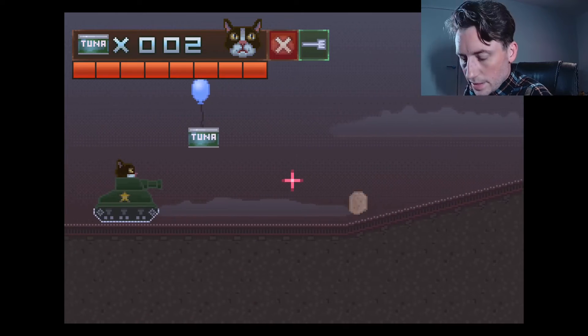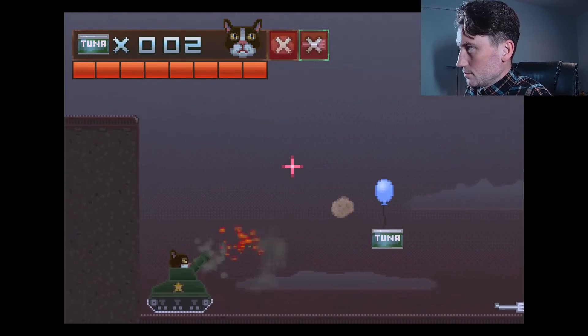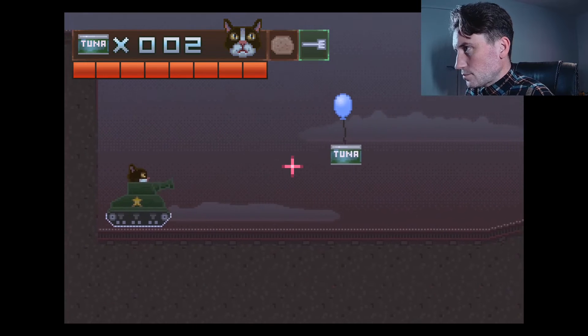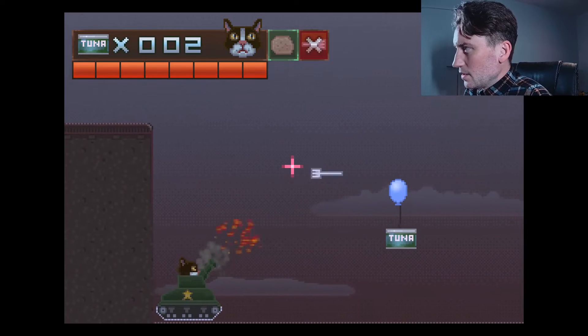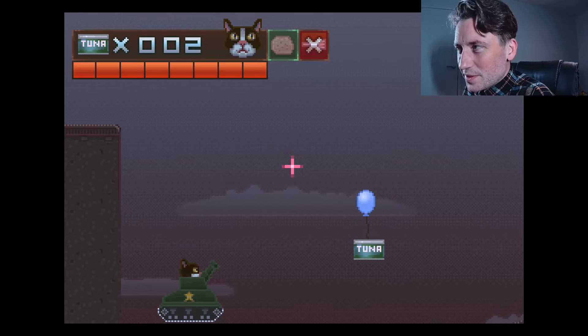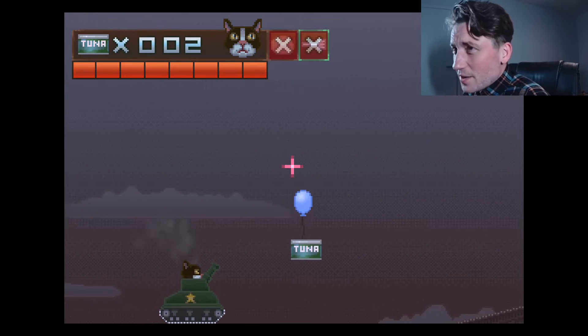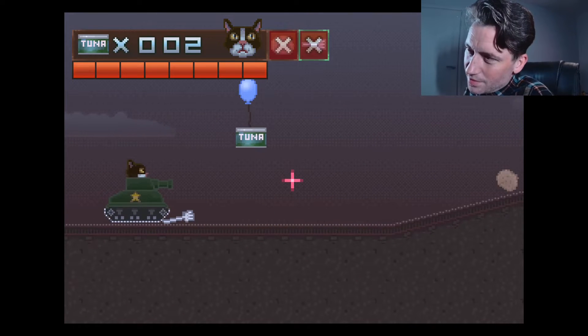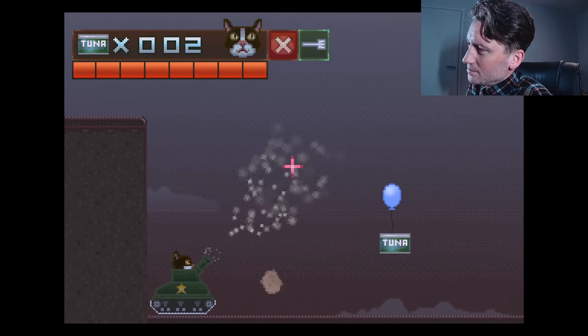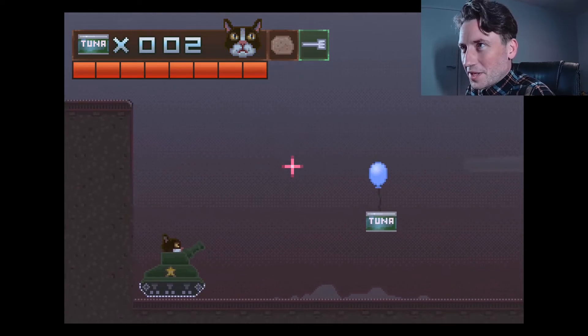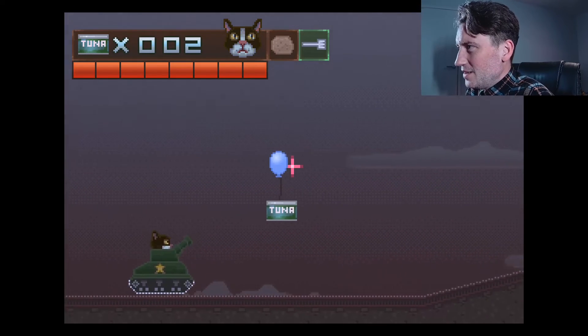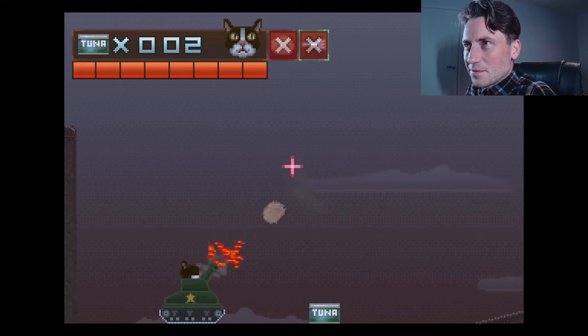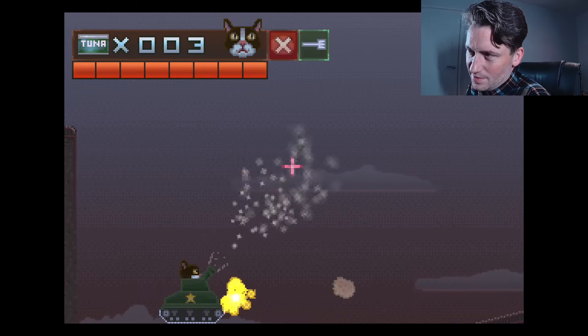So yeah, it didn't really go with the theme because you're supposed to take just one. If I'd have had it just with the potato, it probably would have been more on theme. I did like the mechanic of the two different ammo types.